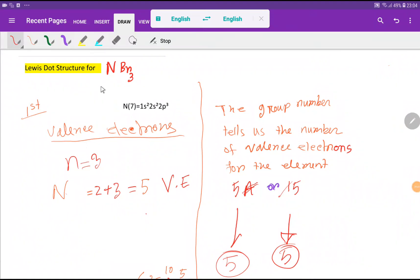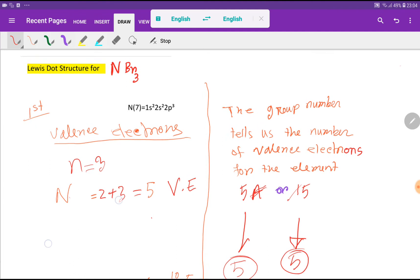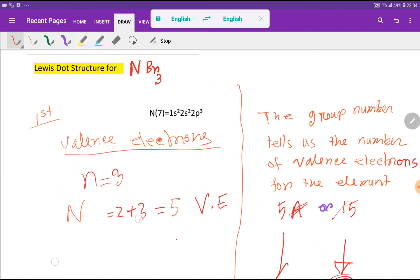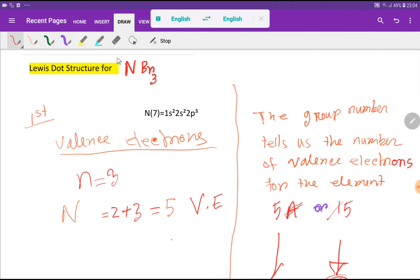Welcome to Chemistry Tutorial 360. Today we are going to draw the Lewis dot structure for nitrogen tribromide. To draw the Lewis dot structure for nitrogen tribromide, first we have to find out the valence electrons for nitrogen and bromine.